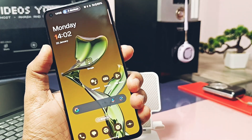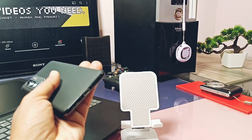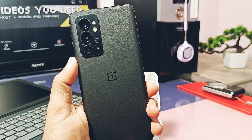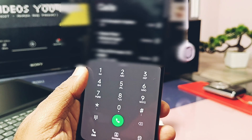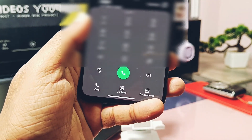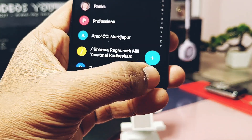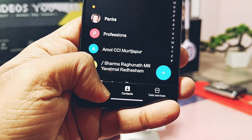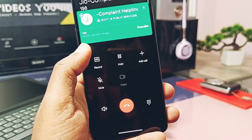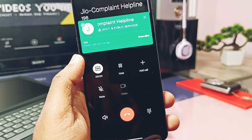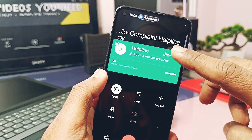Hey, what's up guys, welcome back. A few days back we created a video regarding a working OxygenOS dialer for all OnePlus devices from OxygenOS 12 to OxygenOS 14, which doesn't have the call recording announcement.